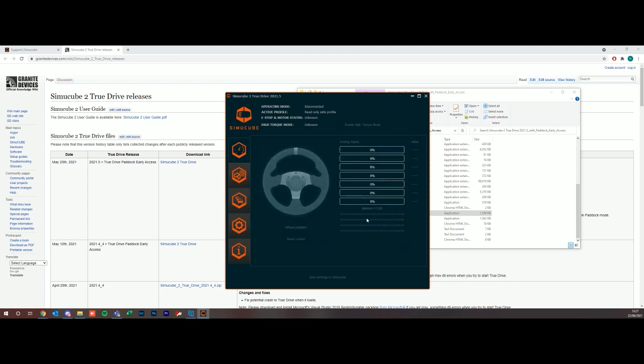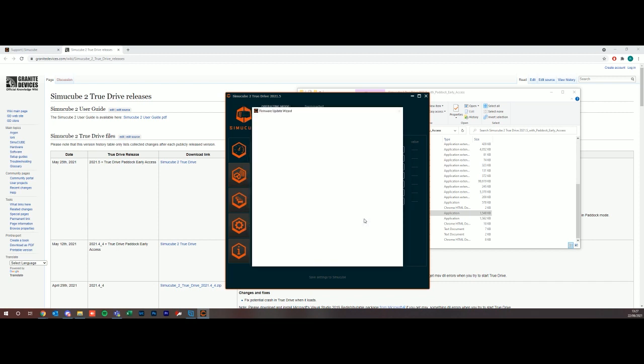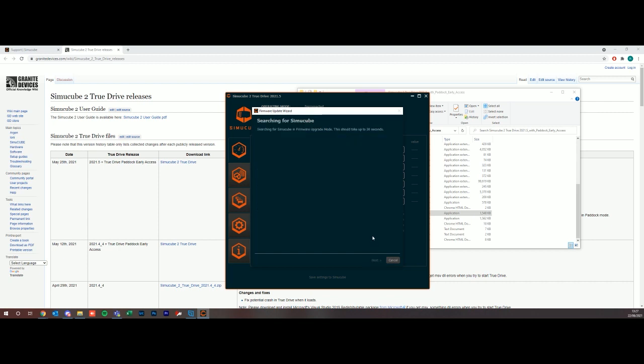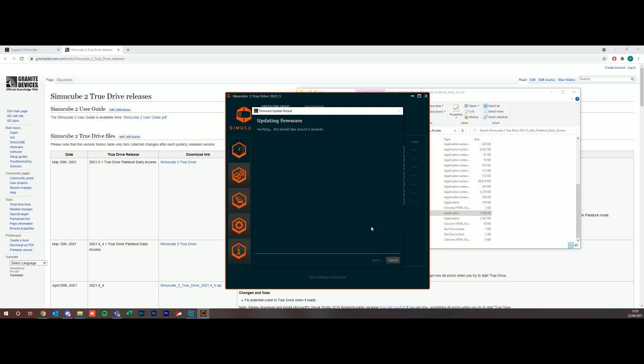Straight away the software has picked up that my SimuCube is plugged in and that it is due a firmware upgrade. I would recommend that you do go ahead with this firmware upgrade. We're just going to click next. It's putting it in bootloader mode, searching to see if it can see the SimuCube in firmware upgrade mode. It's found it, so I'm clicking next to update the firmware. This will take a couple of seconds.